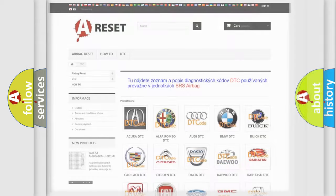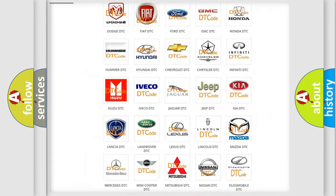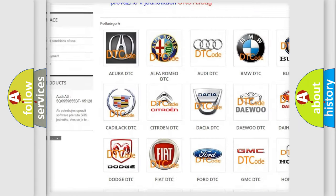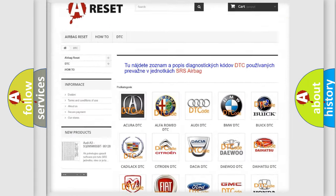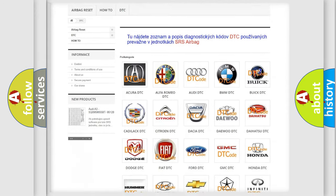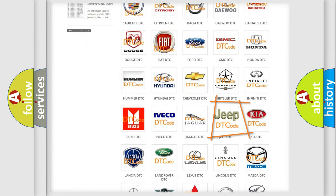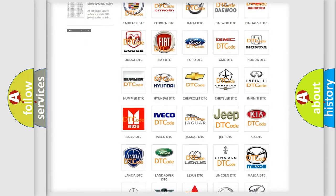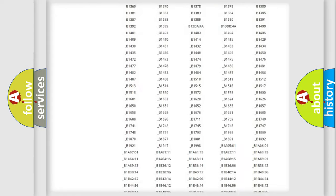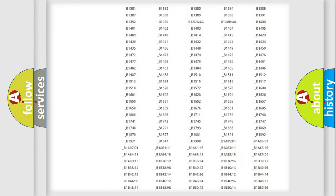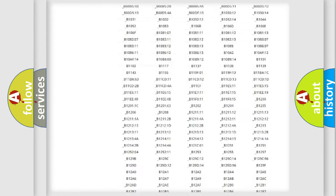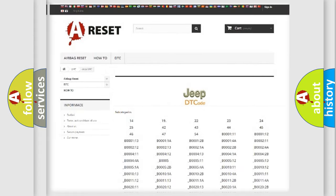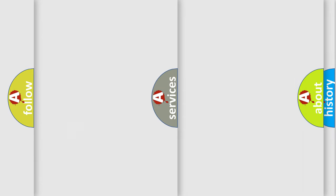Our website airbagreset.sk produces useful videos for you. You do not have to go through the OBD2 protocol anymore to know how to troubleshoot any car breakdown. You will find all the diagnostic codes that can be diagnosed in Jeep vehicles, and many other useful things.